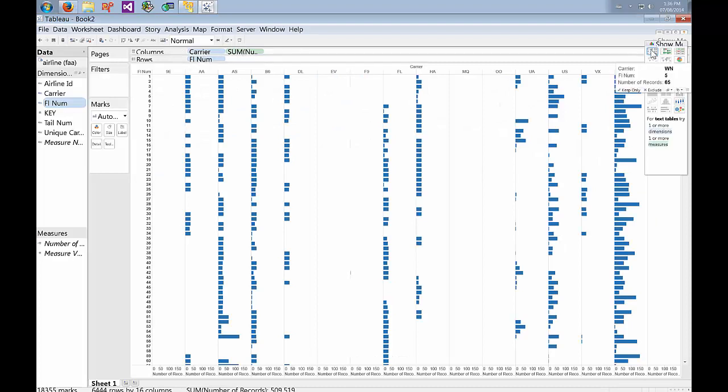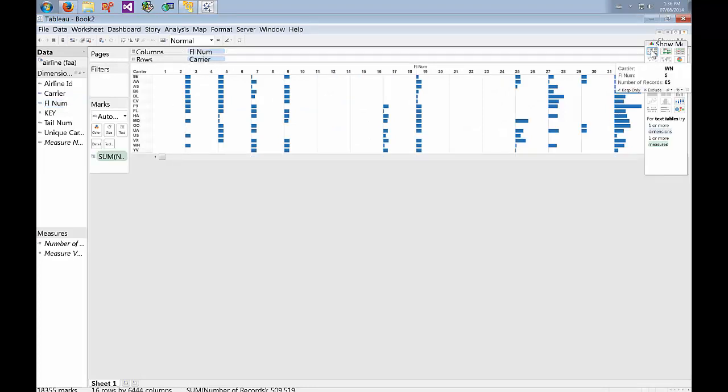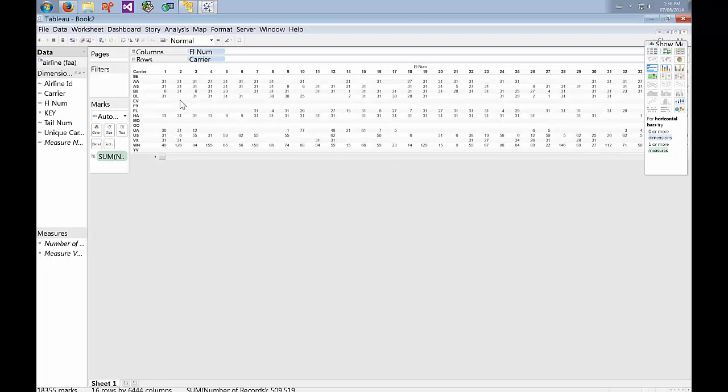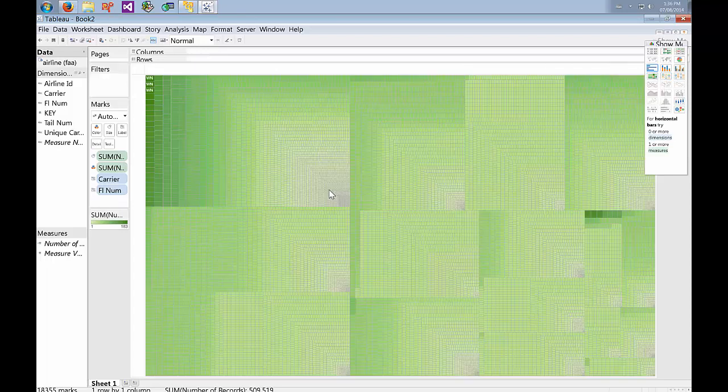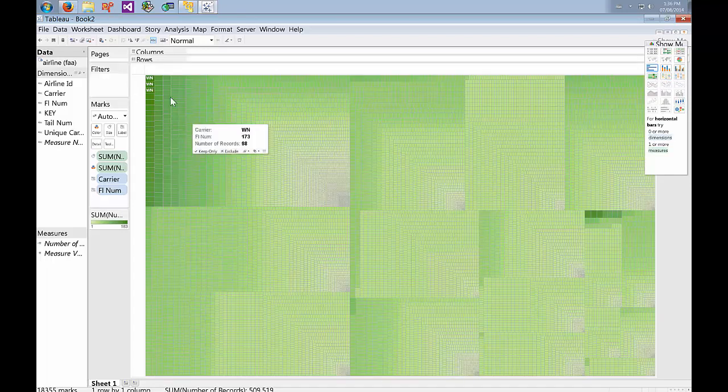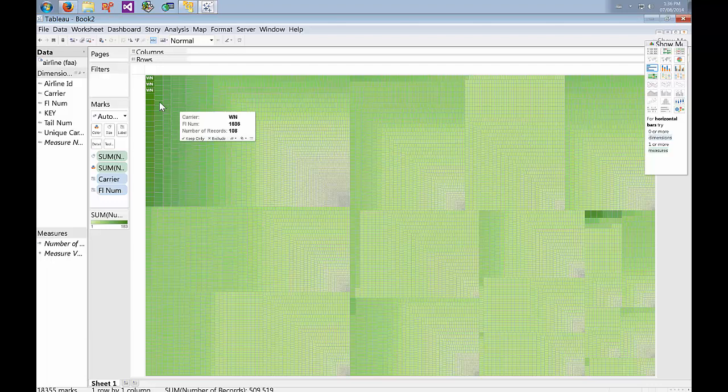We changed this to table data. You can see that each carrier is operating flight number two. And then we can also change the visualization. This one's kind of neat. You can see there's a section for each carrier which shows how many flights it's doing for each flight number.